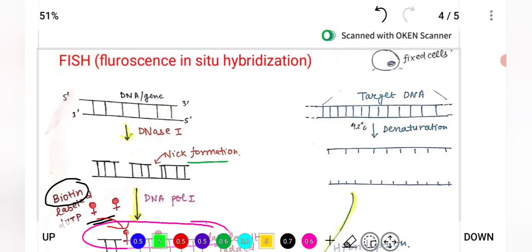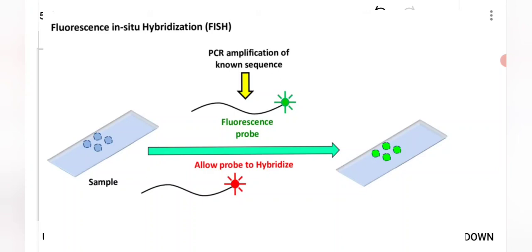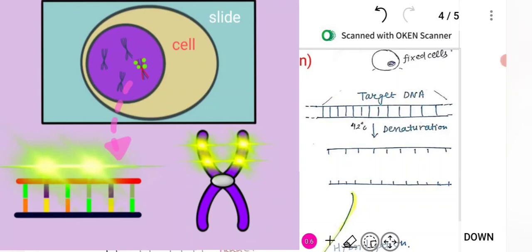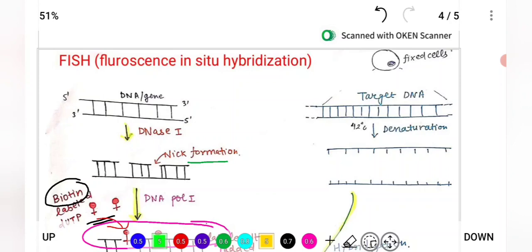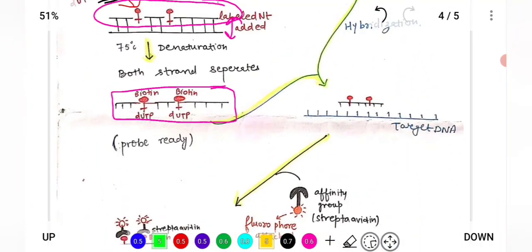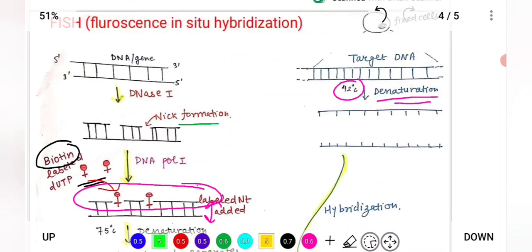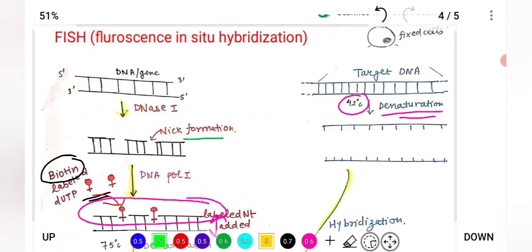Next, we have a slide on which our cells are fixed. Cells are fixed onto the slide using formaldehyde. After fixation, denaturation is performed within the cell at 42°C — slightly lower than the 75°C used earlier — because here we are performing denaturation within the cell (in-situ).